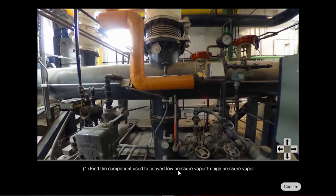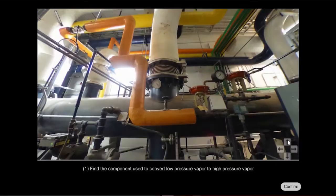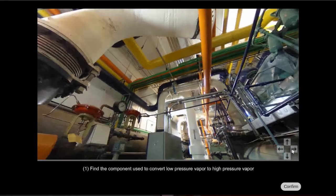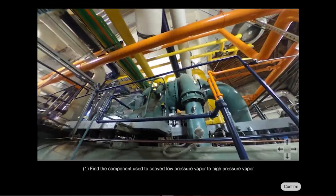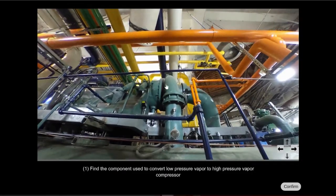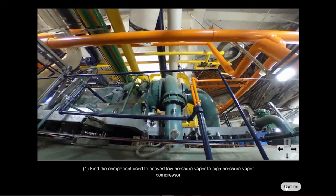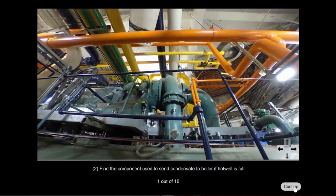Find the component used to convert low pressure vapor to high. Over here that's going to be our compressor, confirm and that's correct.